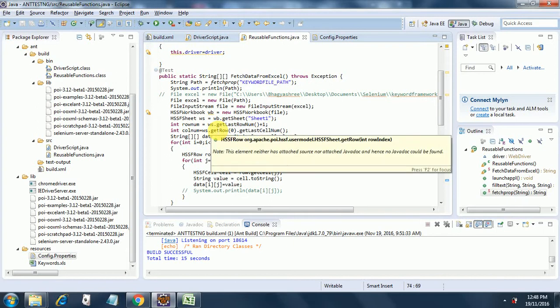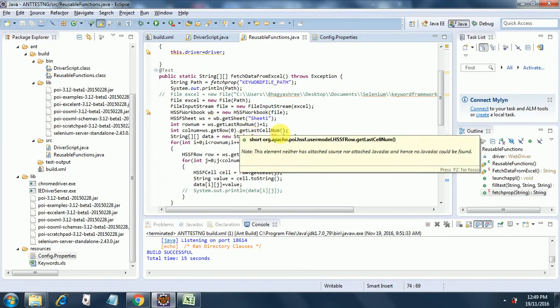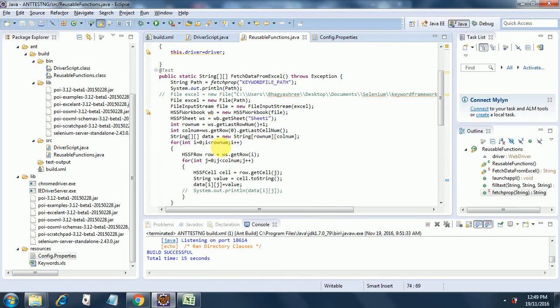After that, I am creating the row number variable where row number will have the row numbers in the worksheet WS. Then I am creating the column number where column number will take the first row and get the last cell number from that first row — so in that way we will get the columns. Then I am creating a string array called data and passing the row number and column number as indexes.